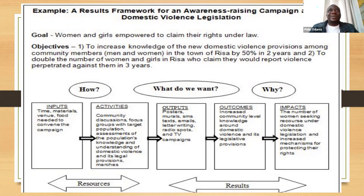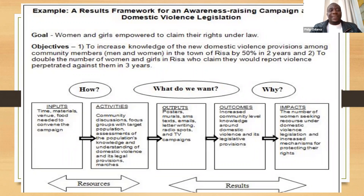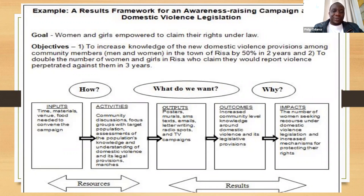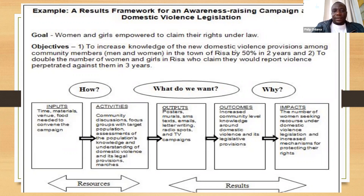When you're planning, you normally start from the top going down. You can never have inputs before you know which goal you'd like to achieve. In developing the framework, you're advised to start with the goal, then after defining the goal you develop the objectives, then define the desired impact, then develop the outcomes, then go to outputs, then activities, and then the inputs. So you plan from top down, but then implement from the bottom going upwards.